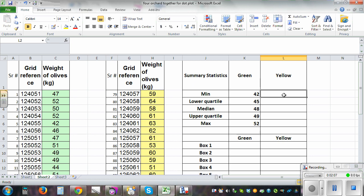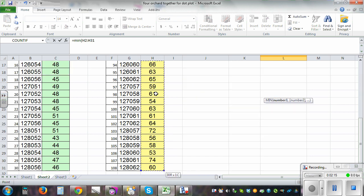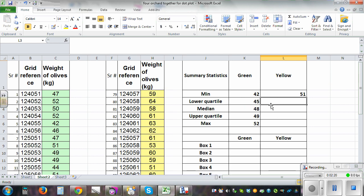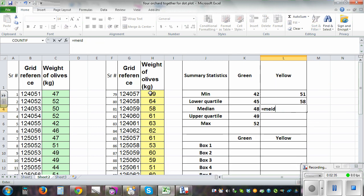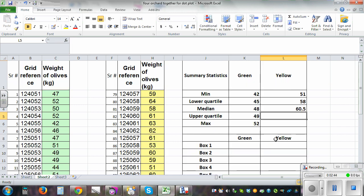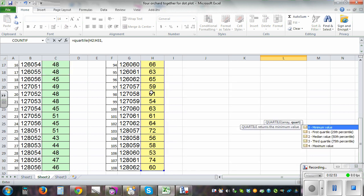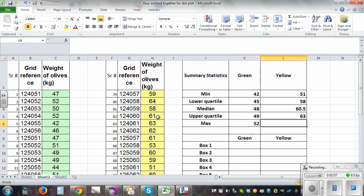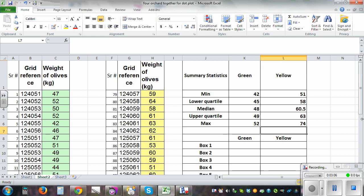For the yellow orchard, do the same thing. Equals MIN, bracket, click on the first cell, Control+Shift+Down Arrow, Enter. Then equals QUARTILE bracket, Control+Shift+Down Arrow, comma one for the lower quartile. For median, type MEDIAN bracket, Control+Shift+Down Arrow, Enter. For the upper quartile, QUARTILE bracket, Control+Shift+Down Arrow, comma three. And for max, equals MAX bracket, Control+Shift+Down Arrow, Enter. This gives you the five-number summary for both orchards.